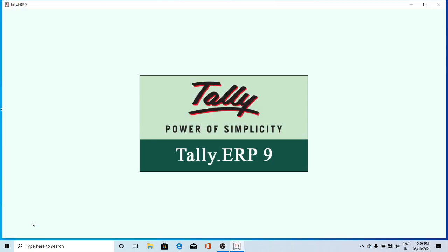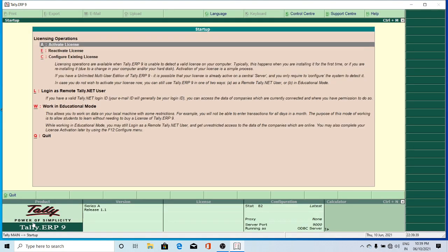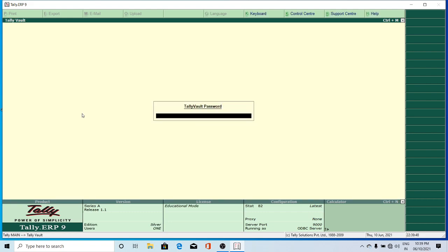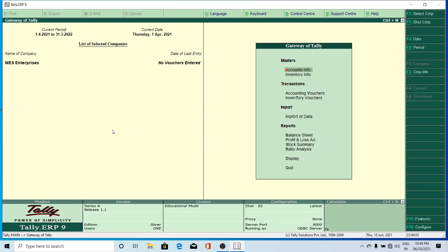Click on Tally ERP 9 — it opens the Tally ERP 9 window. In that, we have already created a company called MAS Enterprises in a previous class. Click on 'Work in Educational Mode' — Silver Edition mode. For the company I had given a Tally Vault password; it's asking for that, which is MES788. It opens MAS Enterprises — only one company is there, which we created in the previous session. It's now displaying MAS Enterprises with the current period and current date.